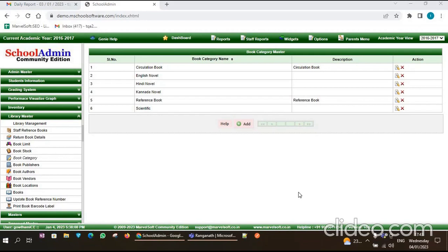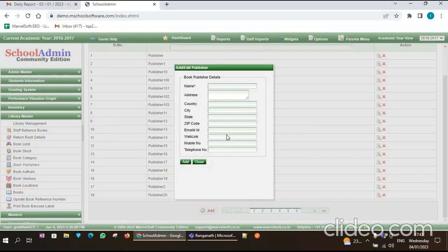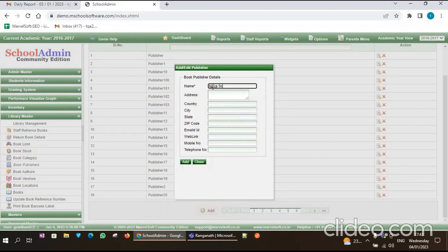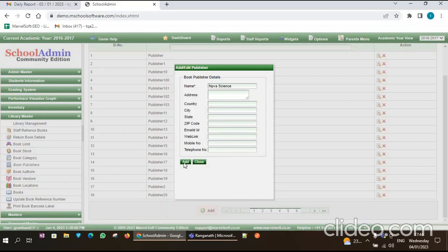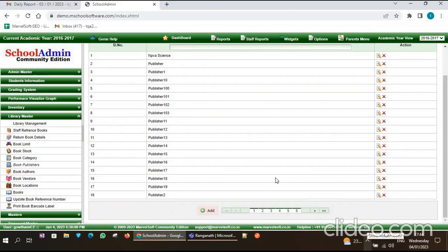In the same way, you have to add the Book Publisher. Click on the Book Publisher menu, then click on the Add button. Here you have to enter the publisher name, like 'Nova Science'. The name is mandatory and must be filled; remaining fields are not mandatory. If you want, you can enter the book author, otherwise leave it blank. Click on Add, then close it. You can also enter multiple book publisher names.